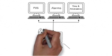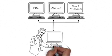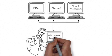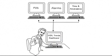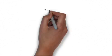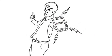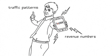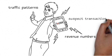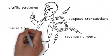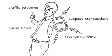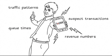The trick is having a single data engine that gives you a complete picture of all your different inputs. By analyzing traffic patterns, revenue numbers, suspect transactions, and queue times, you become a powerhouse player in the business intelligence game.